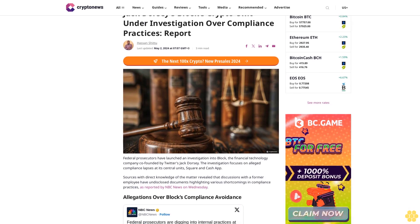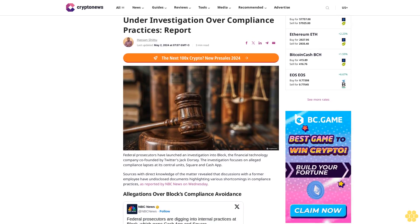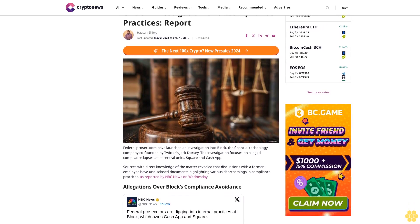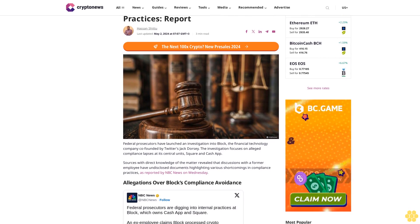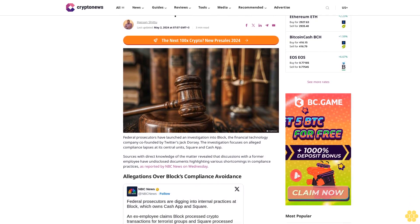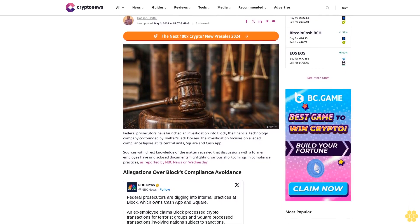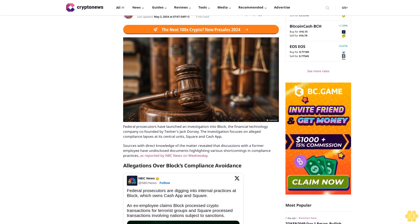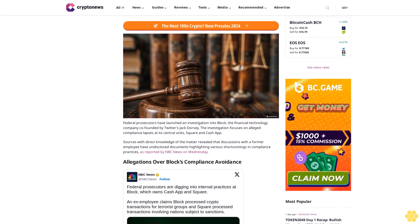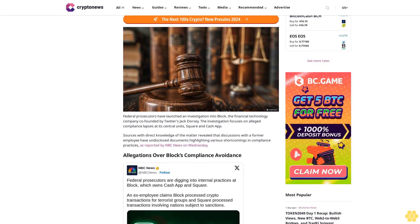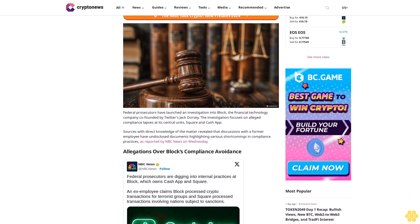Jack Dorsey's Block's Crypto Unit Under Investigation Over Compliance Practices. Report by Hassan Shidu, last updated May 2, 2024 at 7:07 GMT plus 3, 3-minute read. Federal prosecutors have launched an investigation into Block,